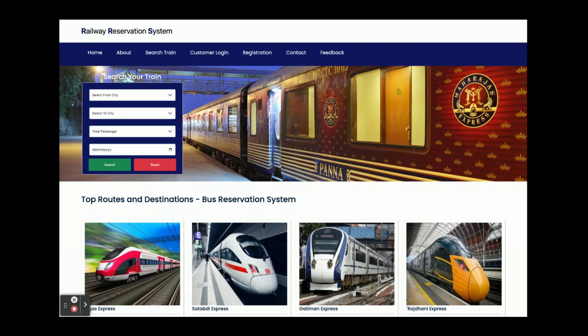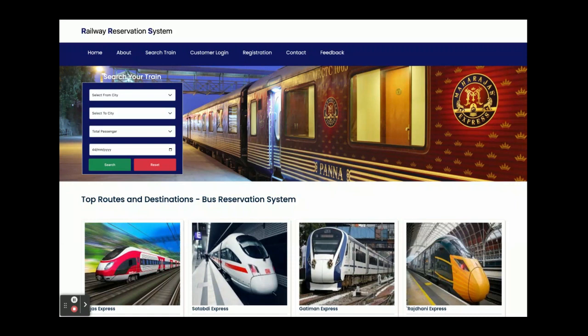These are all the functionalities developed inside this project — Railway Reservation System — a mini project in Java, Spring Boot, Angular, and MySQL. The major project is also available on our website. If you need any enhancements or new functionality, put it in the comments and we will incorporate those changes. Don't forget to subscribe to our channel for the latest videos. Thanks for watching!